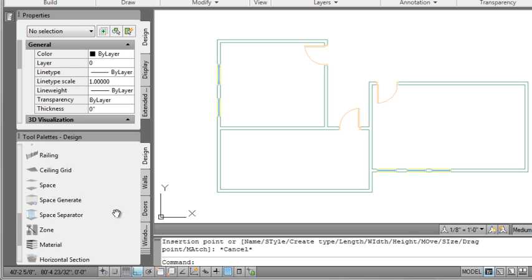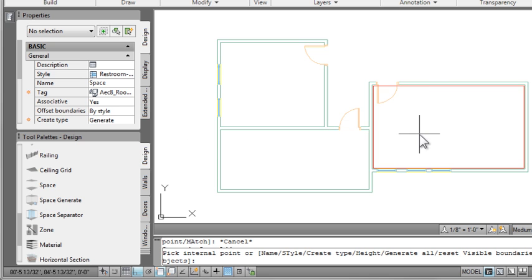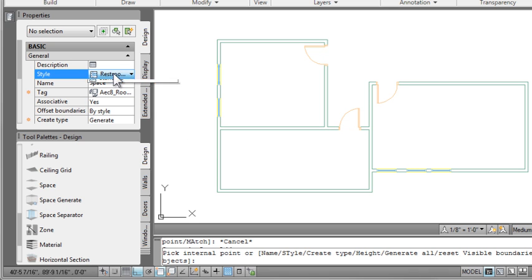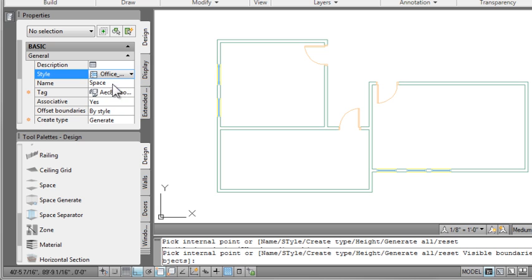Then you can use the AutoSpaceGenerate tool, which I much prefer for creating spaces, and set the space type as you auto-generate the spaces. Much easier way than trying to use the actual space entity from the space tab.